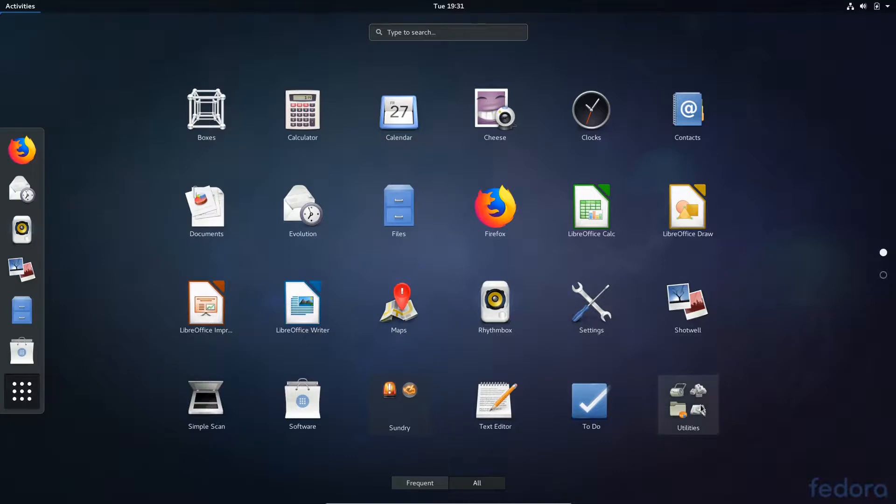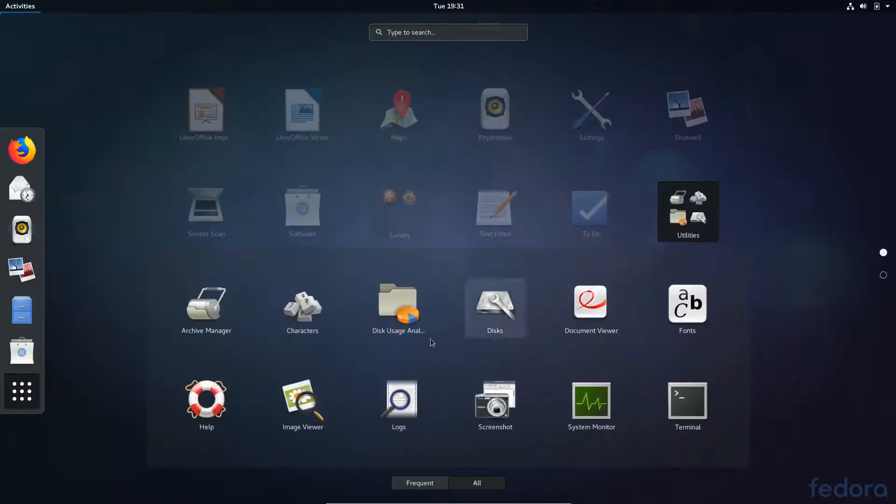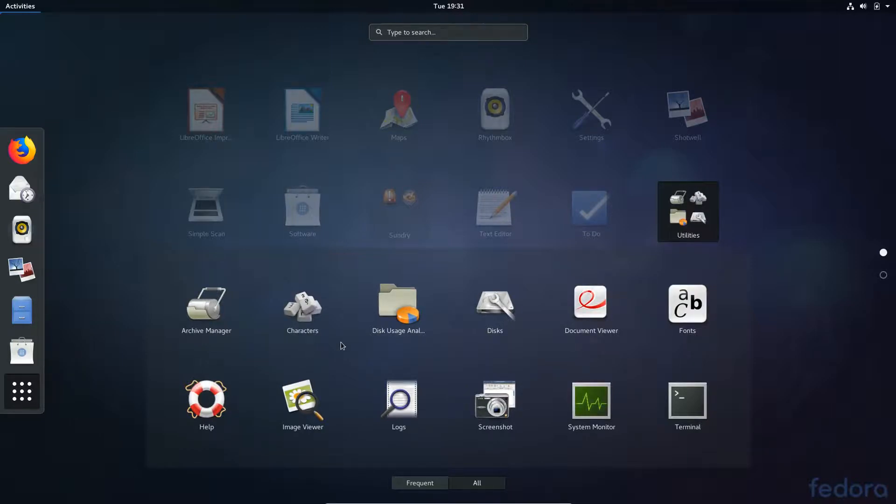Under Utilities, you get Archive Manager, which lets you handle .zip and .tar files. .zip and .tar files are not the same thing. You get your Document Viewer, which lets you view PDFs.